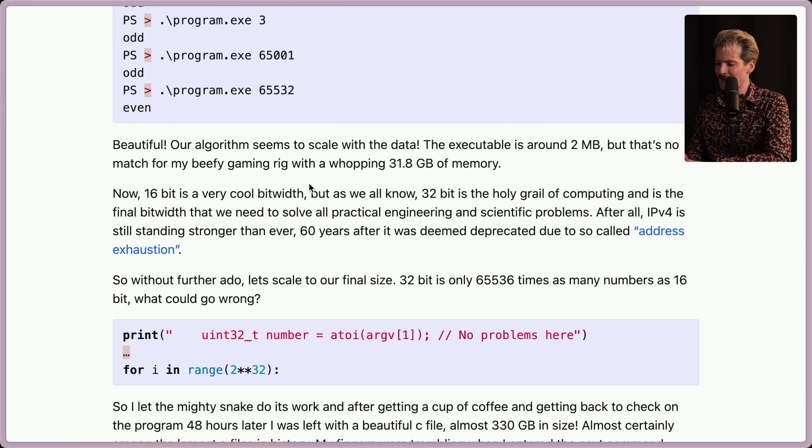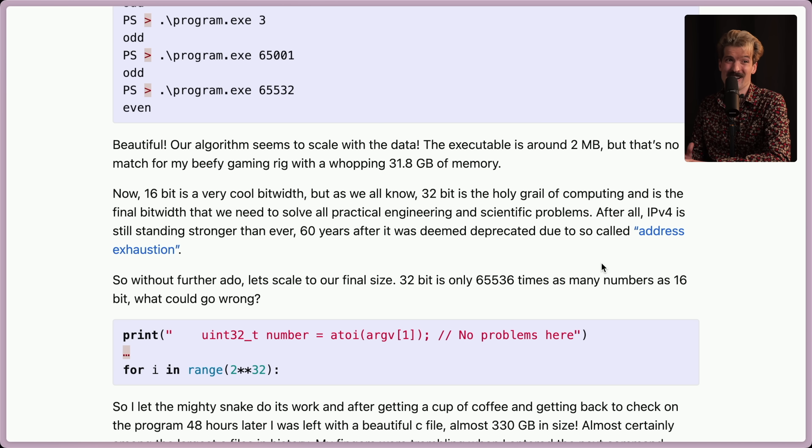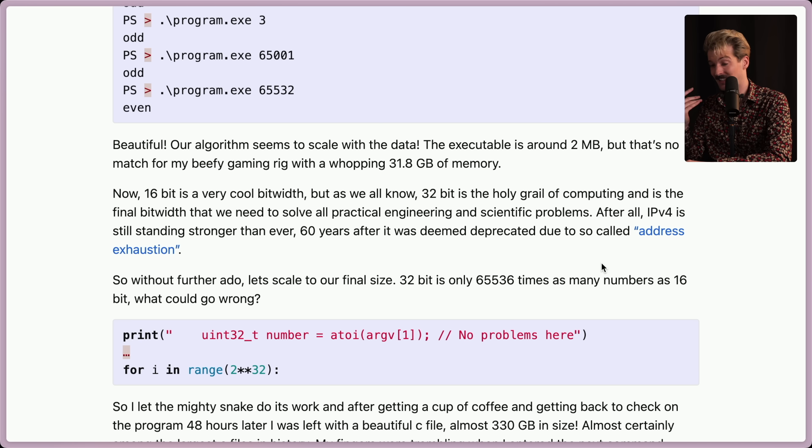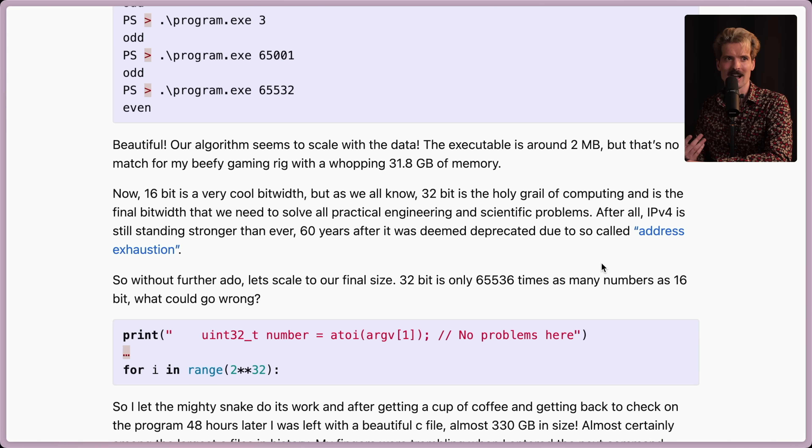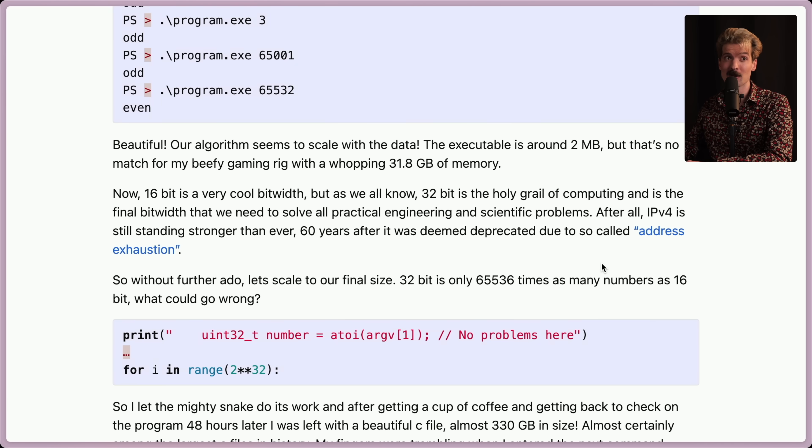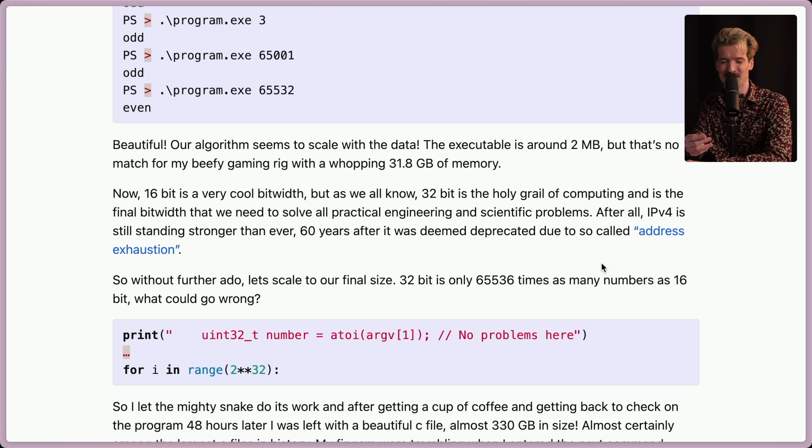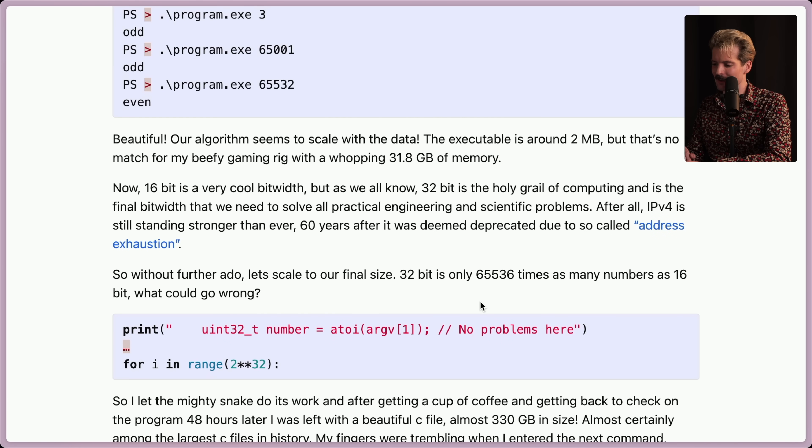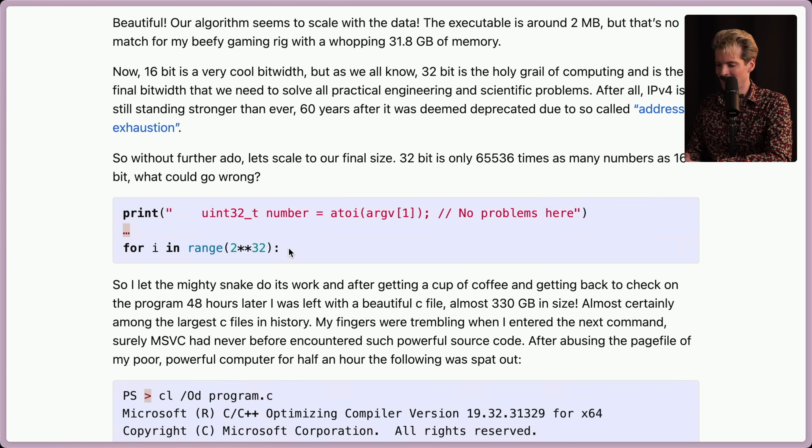After all, IPv4 is still standing stronger than ever 60 years after it was deemed deprecated due to so-called address exhaustion, which is, funny enough, another topic that's been coming up lately. I might have to do an actual IPv4 video, which I certainly didn't think 10 years ago when the IPv4 drama really started ramping up, that 10 years later I would be a popular YouTuber that felt obligated to talk about IPv4 because it still hadn't been solved. But here we are. So without further ado, let's scale to our final size. 32-bit is only 65,536 times as many numbers as 16-bit. So what could go wrong? Oh boy.